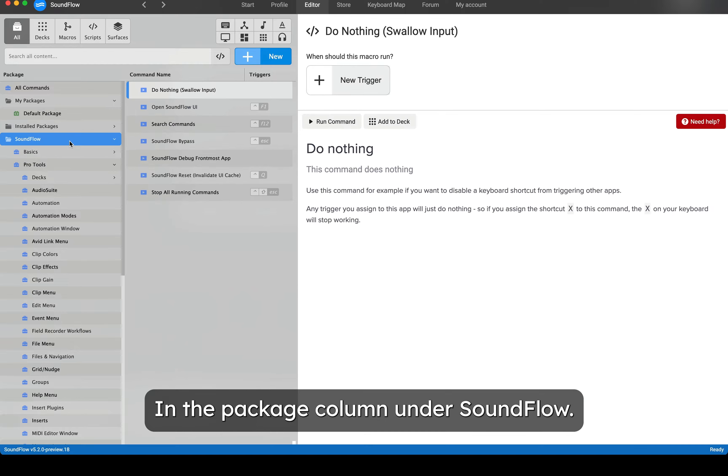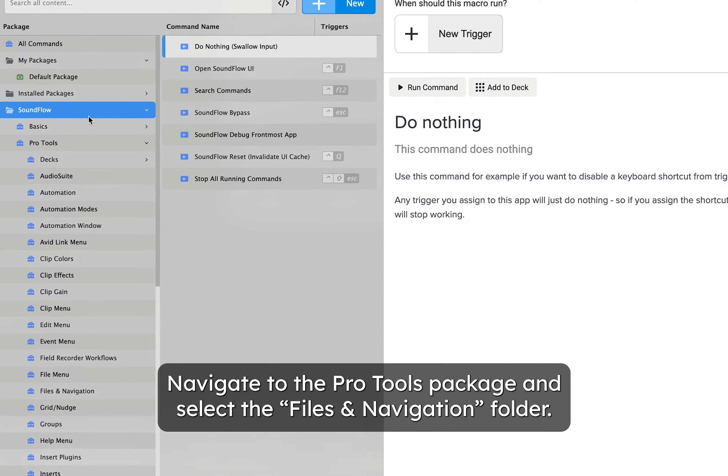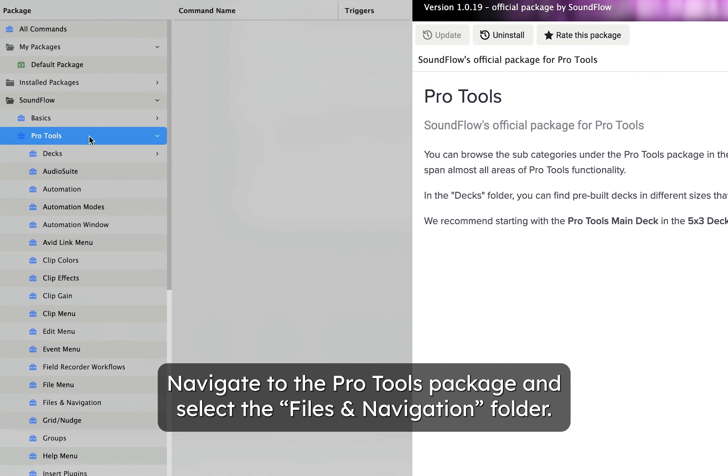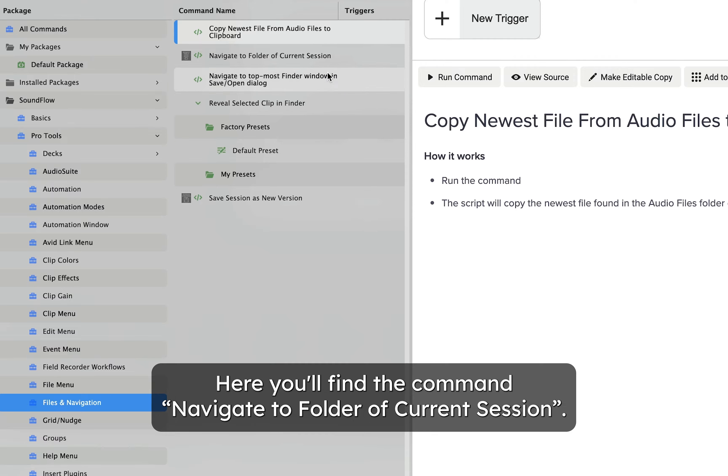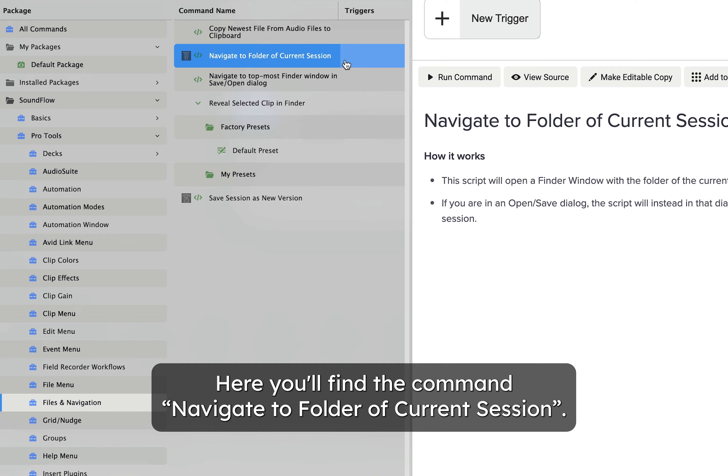In the package column under Soundflow, navigate to the Pro Tools package and select the Files and Navigation folder. Here you'll find the command Navigate to Folder of Current Session.